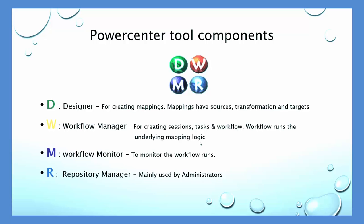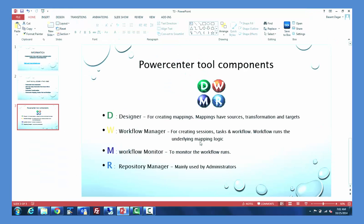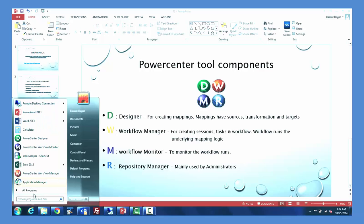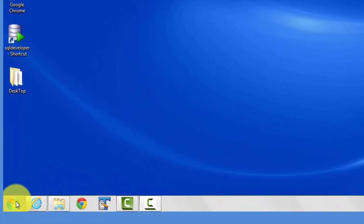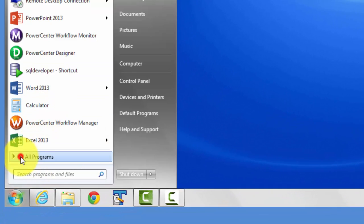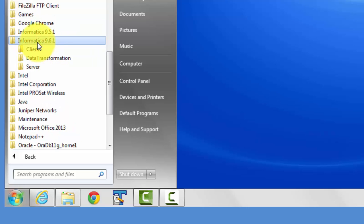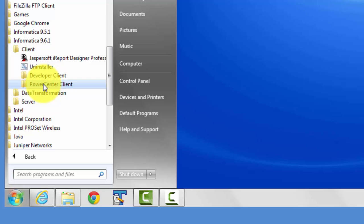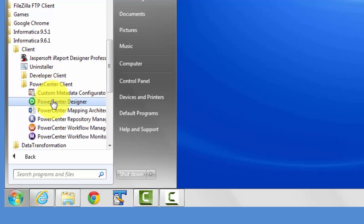Repository Manager is for administrators and I will cover that in my other videos. As a beginner, I would recommend watching this video multiple times until you are comfortable with the components of PowerCenter tools and each of their uses. Let's open the tool — go to Start, All Programs, your correct version, PowerCenter Client, and open PowerCenter Designer.